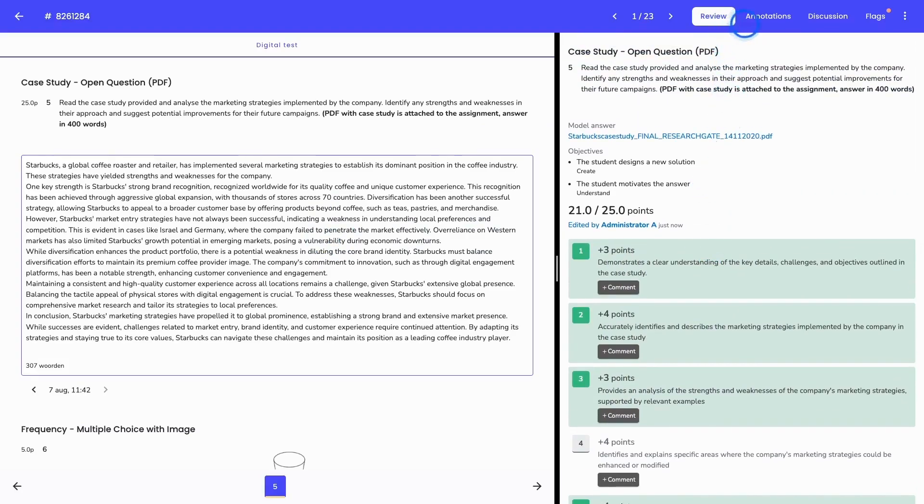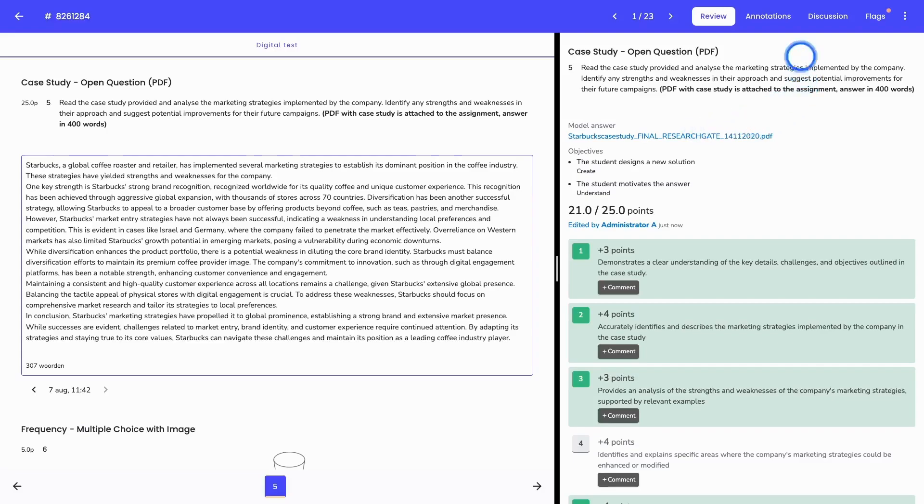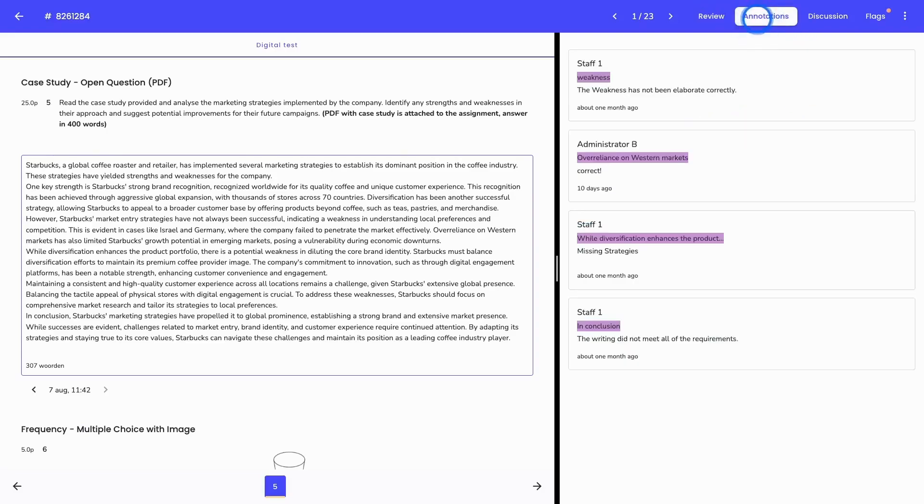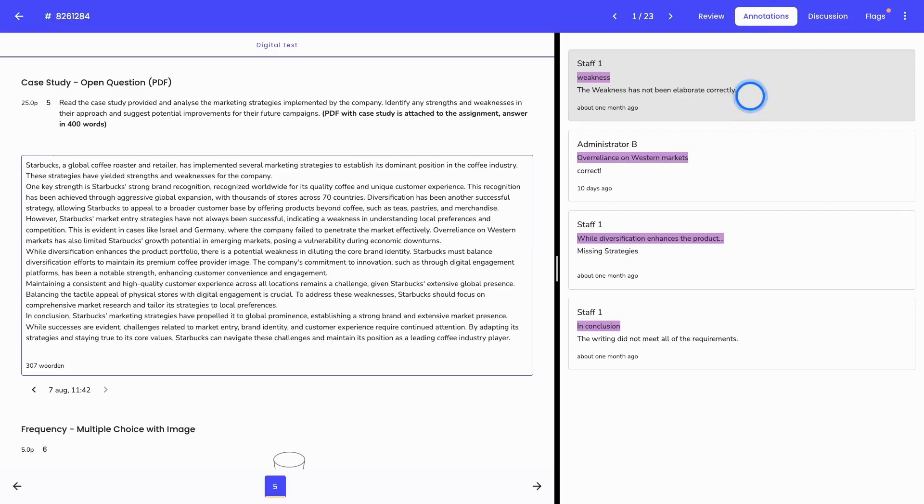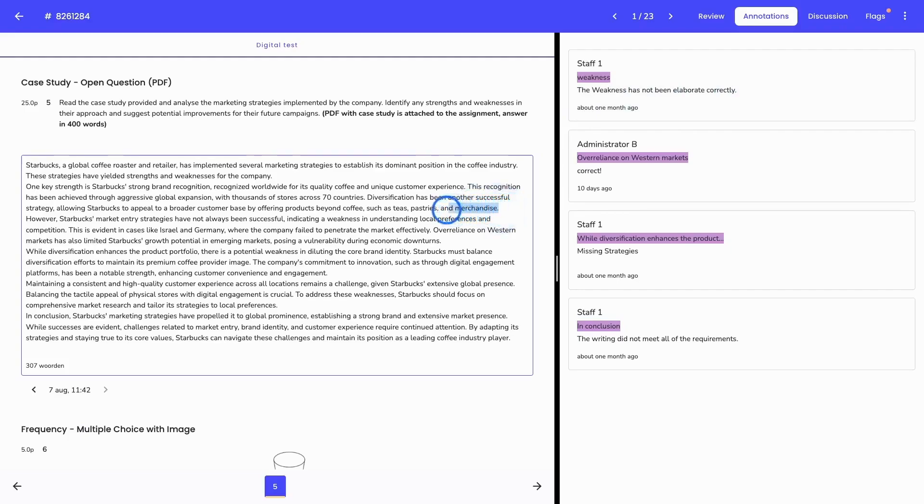At the top here, you also have some options to further provide feedback or to work together with your colleagues. The first one is the annotation. Annotations can be compared to using a marker while grading the results of a student on paper, but then this is done digitally.